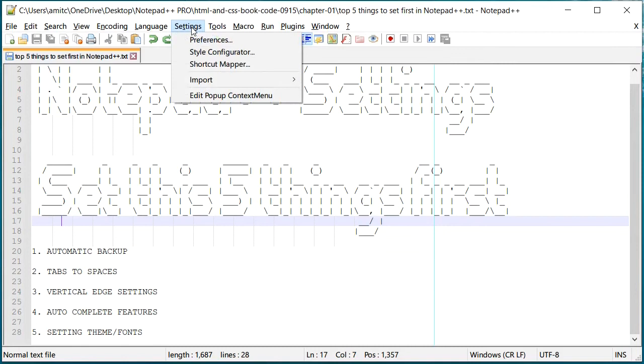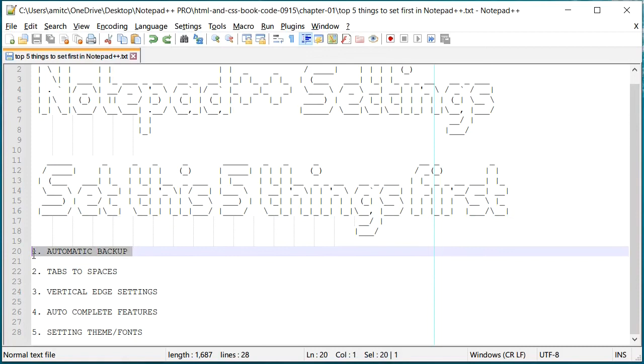Now if you already have a version control, definitely you can use that, but this is a poor man's version control I would say. All right, so enough of automatic backup, let's go to the next one.